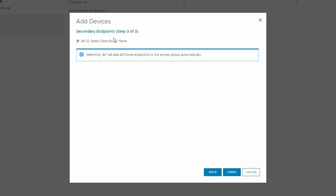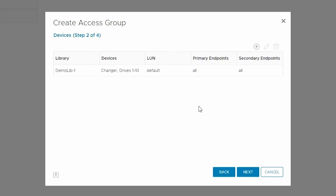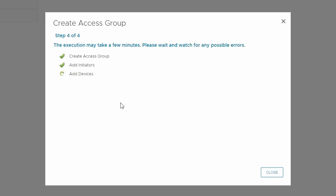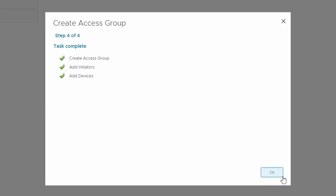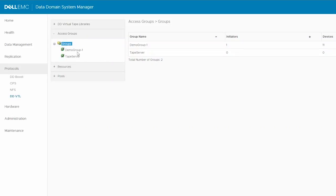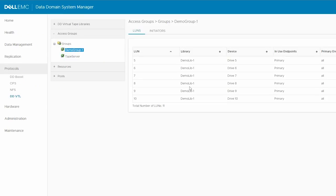For secondary endpoints, select All, which is also the default value, and click Finish. At this point, verify all the values are entered properly, and click Next. Again, verify the values for the displayed summary for this access group, and click Finish. The new access group will be listed under Groups, and all the devices can be seen in the group with the system assigned LUN numbers.